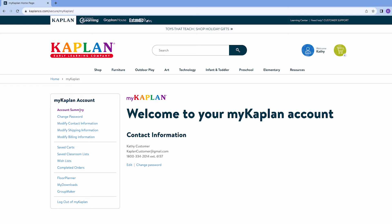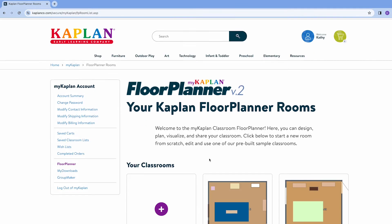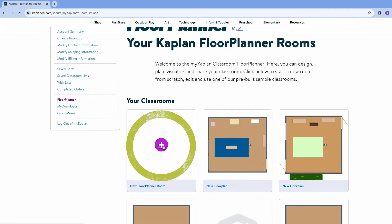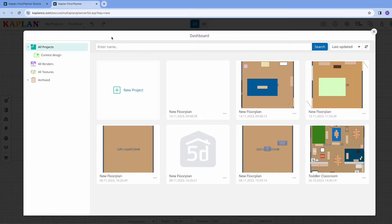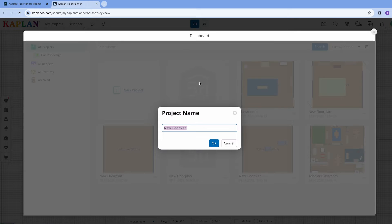The floor planner can be found on your My Kaplan account menu. Your account is where your classroom designs will be saved. You will click on new floor planner room to start your design. From here, you can go to your project's dashboard to view all your floor plans and rename them if you wish.